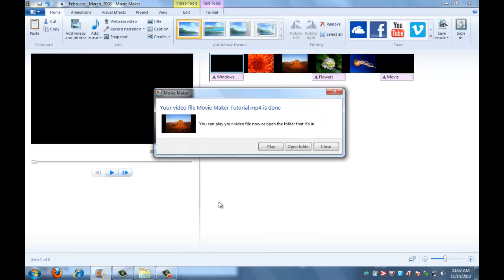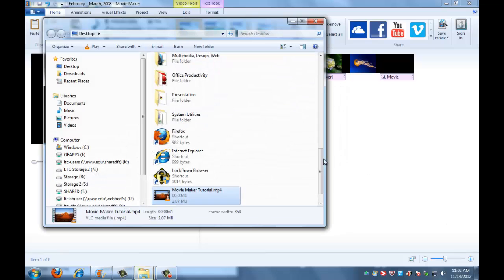Now it's telling us that our video is done. We can either play it or open the folder. I'm just going to open the folder. We can see that it's right here, all ready to play, and now I can burn it to a disk, put it on the internet, or anything else that I might want to do with my video.